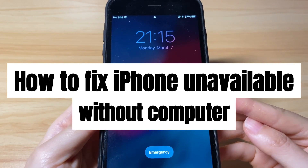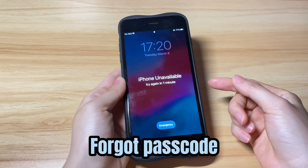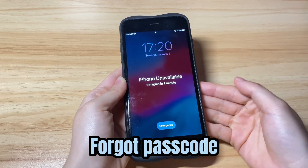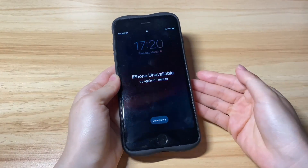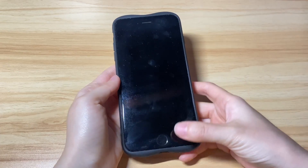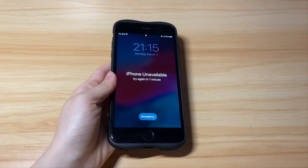You see iPhone unavailable due to that you forgot your passcode, did an update or restore, or any other reason and wonder how to unlock iPhone unavailable without computer.